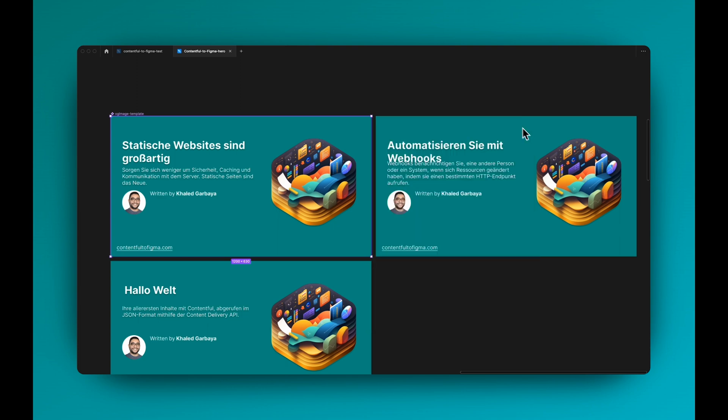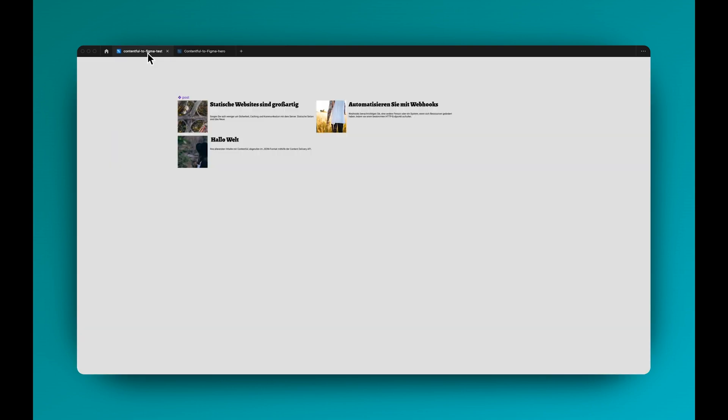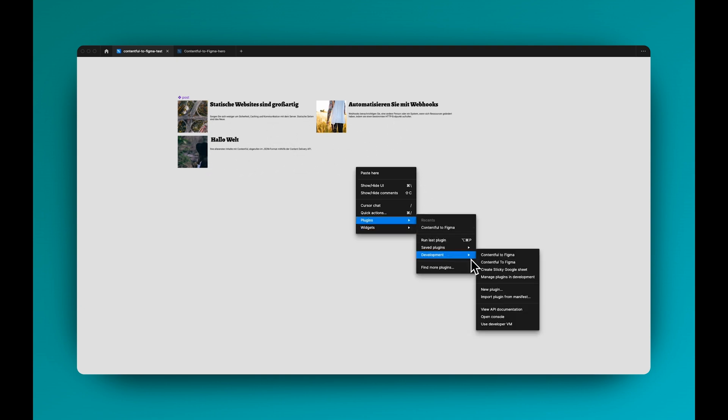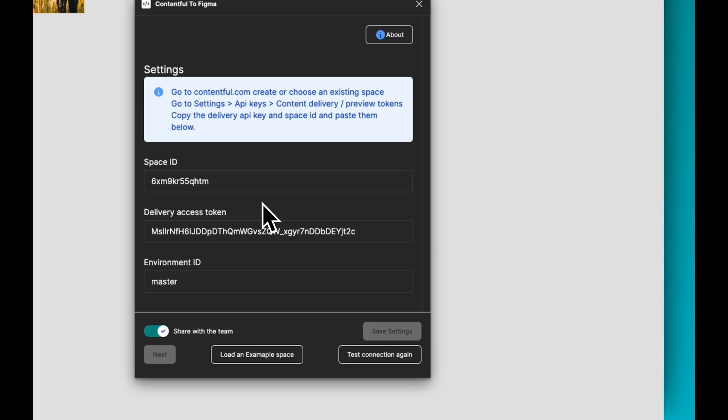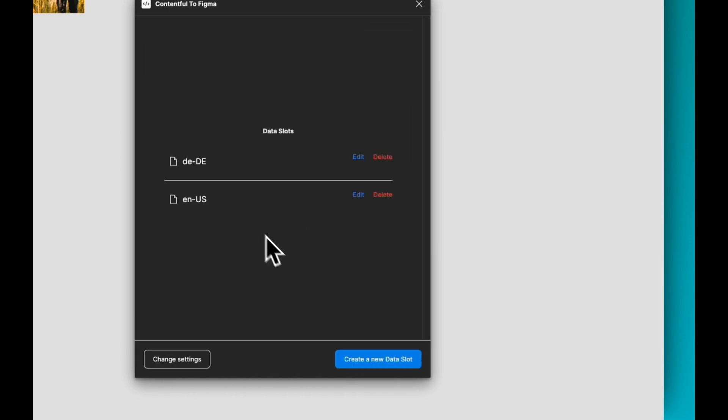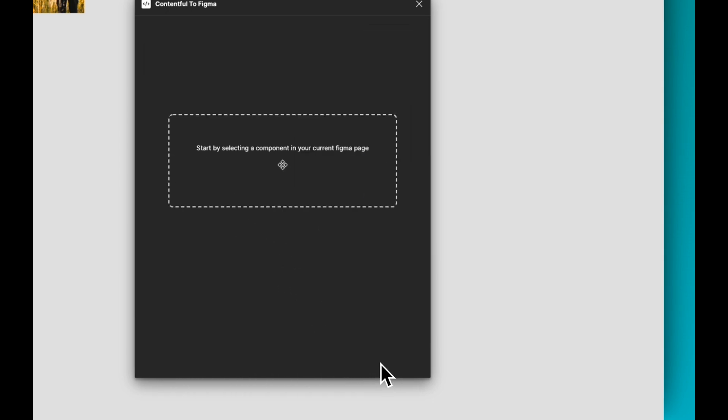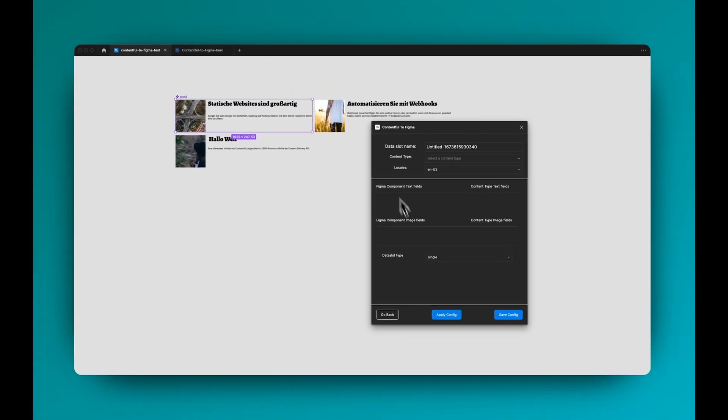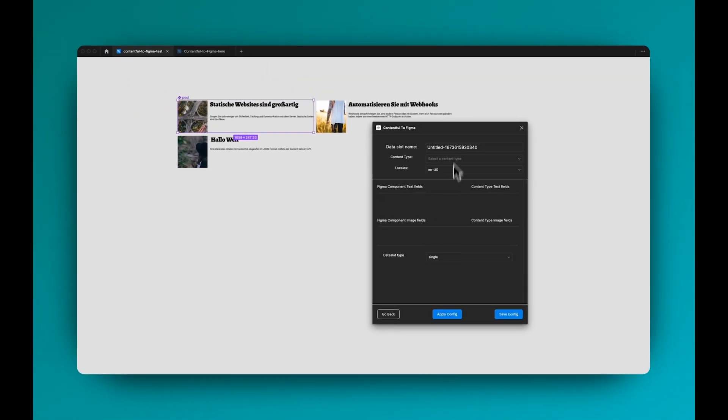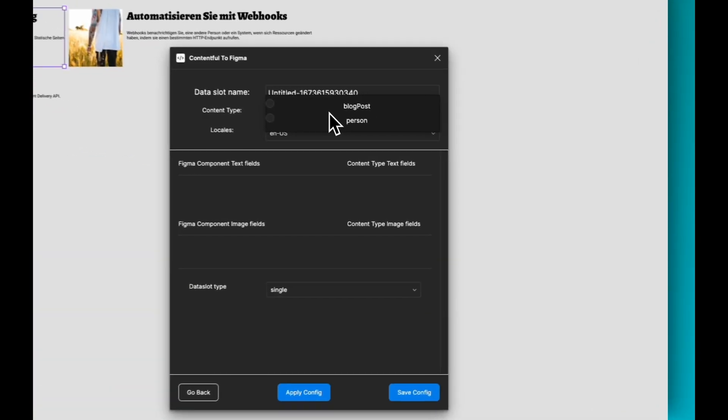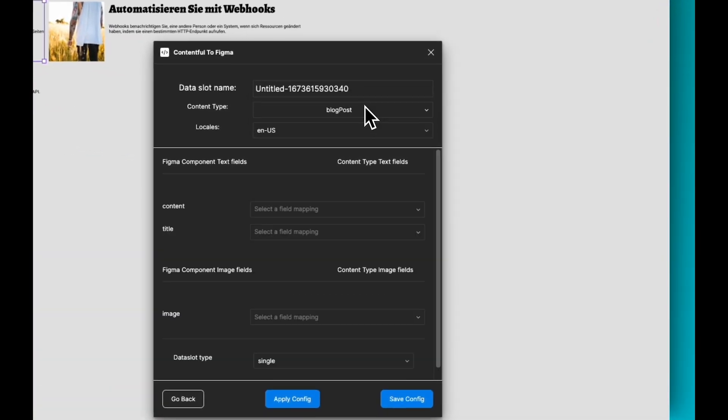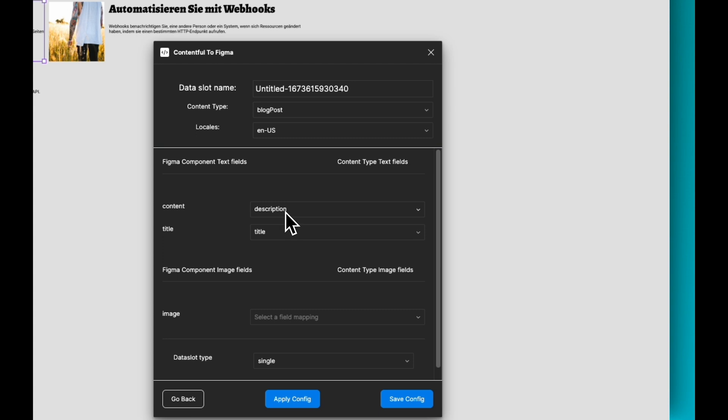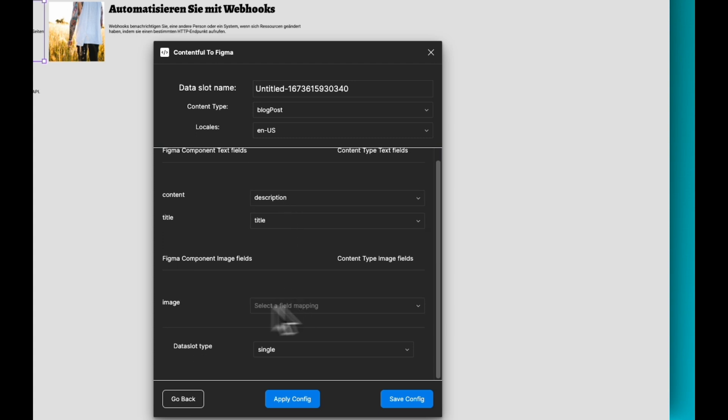It also works with images. If we go here and I have a list of blog posts with an image, I can just go to my plugin again, test my connection, it's all good, and then I create a new one. Select this component and pick blog post, and I want the English US. Content is going to be description, title is going to be the title.